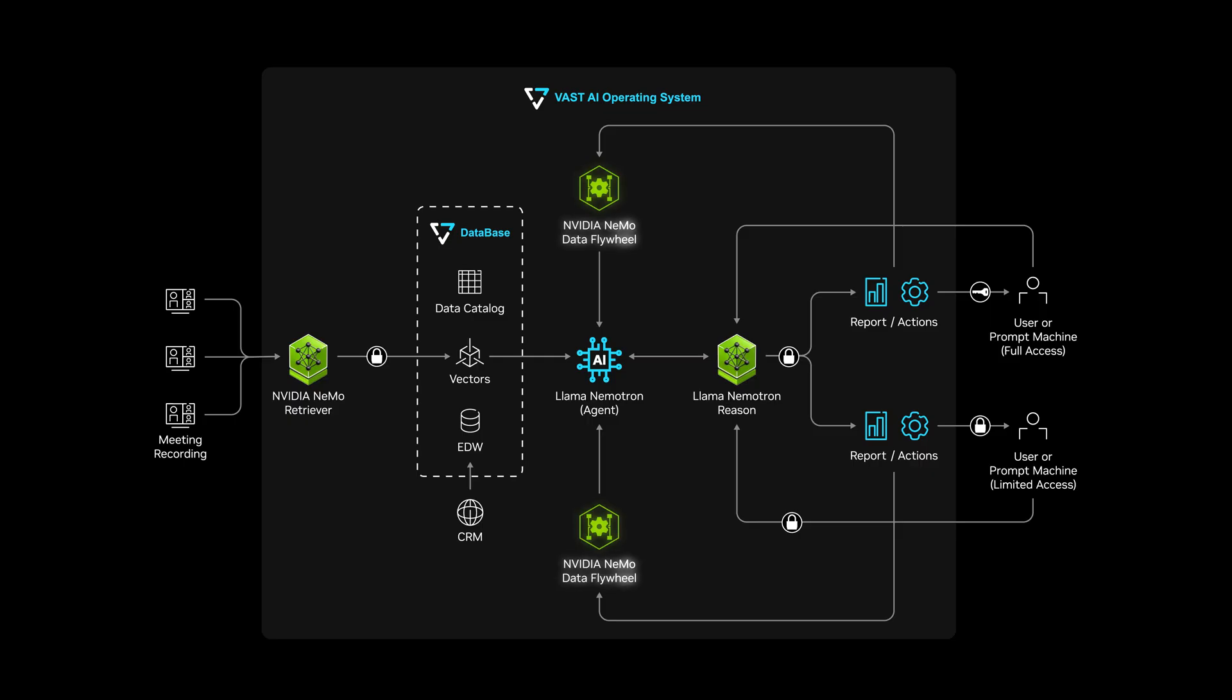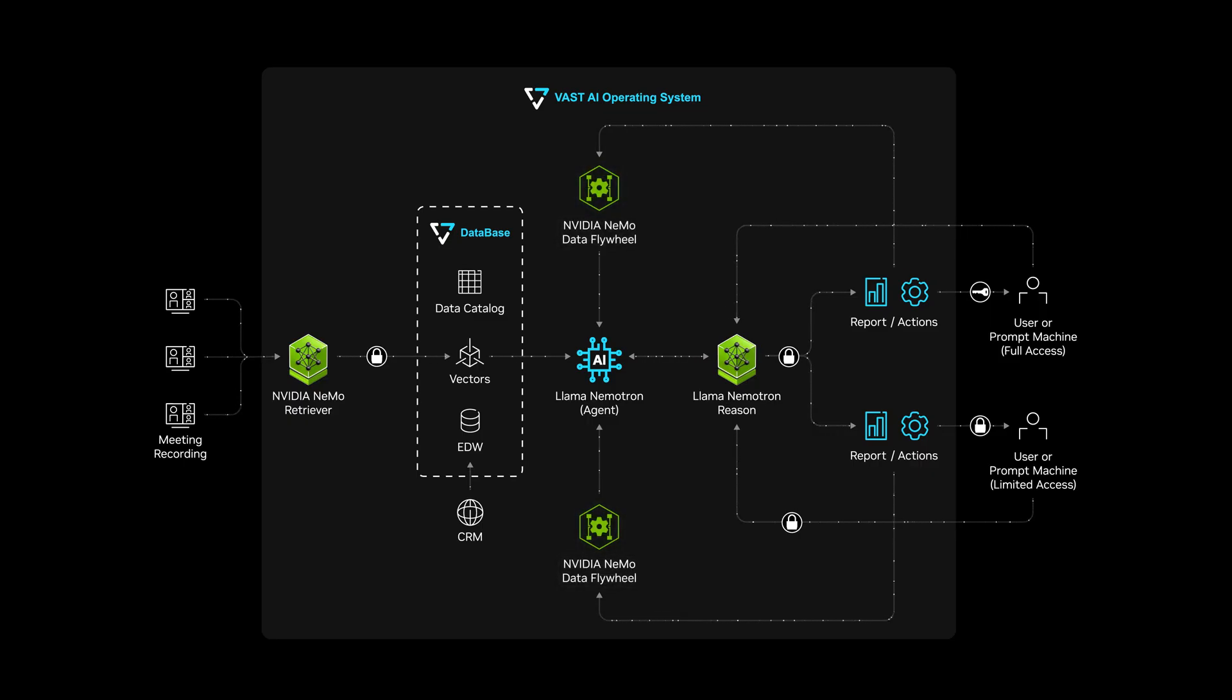With the NVIDIA NEMO Data Flywheel and the Vast AI operating system, agents continuously learn and improve.